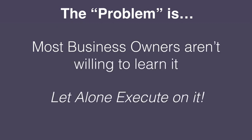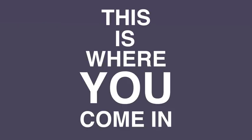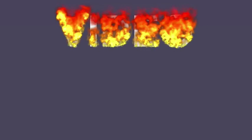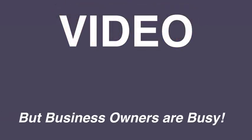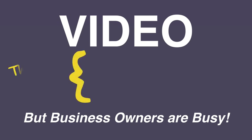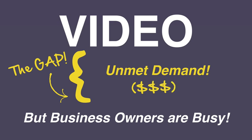This is where you come in. Video is hotter than ever and everyone knows just how effective it is, but because most business owners are so darn busy, you get the opportunity to fulfill on this unmet demand simply by making videos for them. And that's exactly what Brandon Lucero has been doing for the past three years.